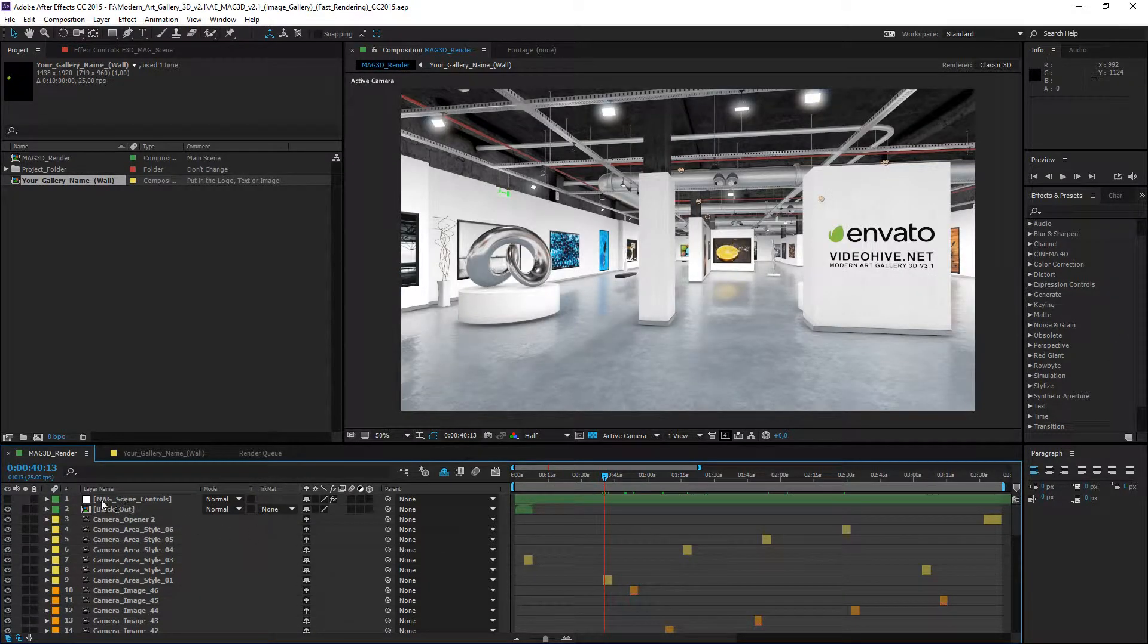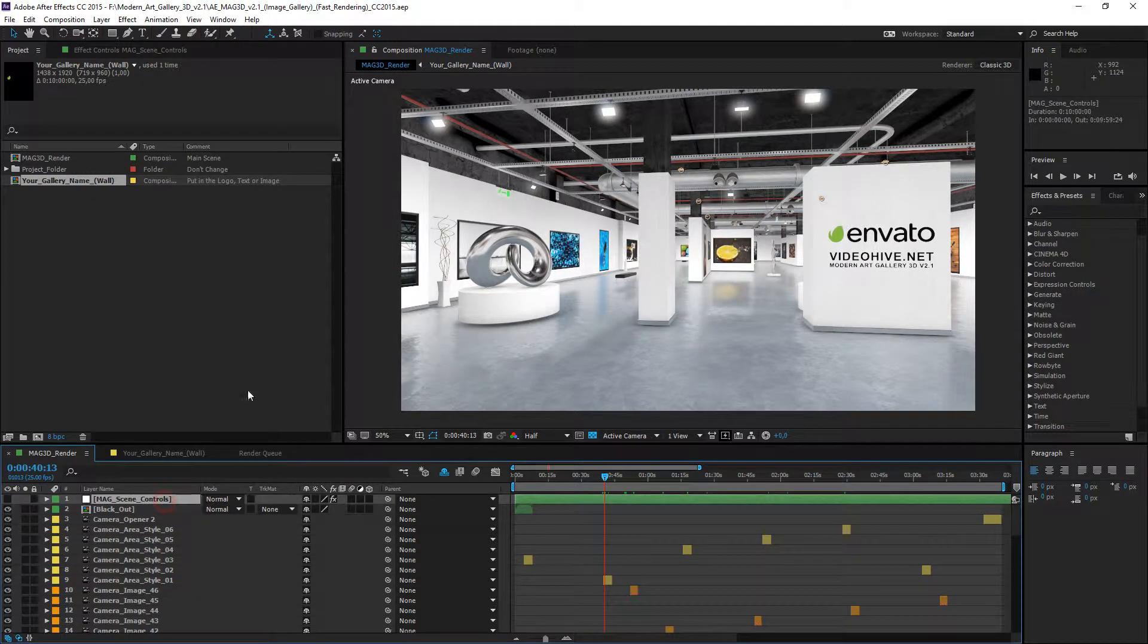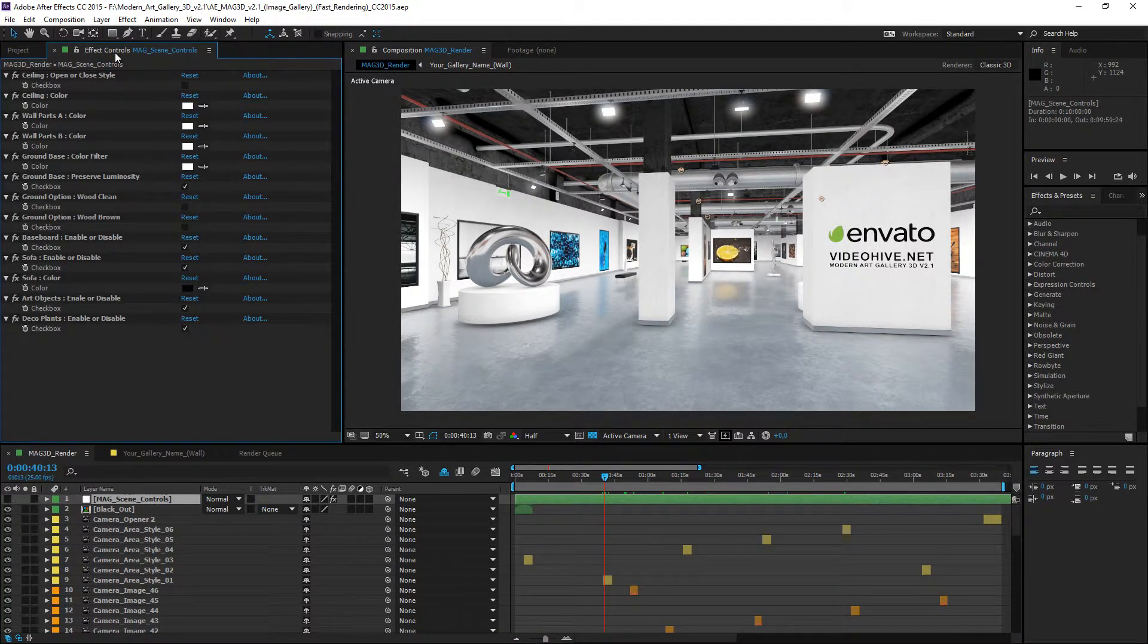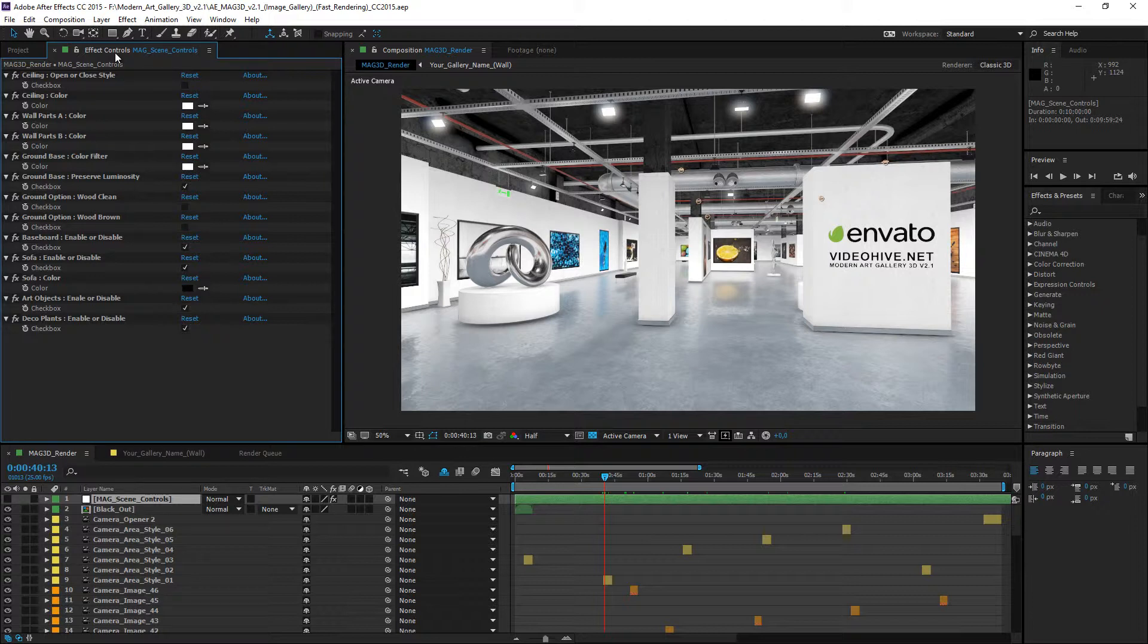And now, go to the magazine control layer and effect panel. All style controls are in here and you can change the style of the gallery.